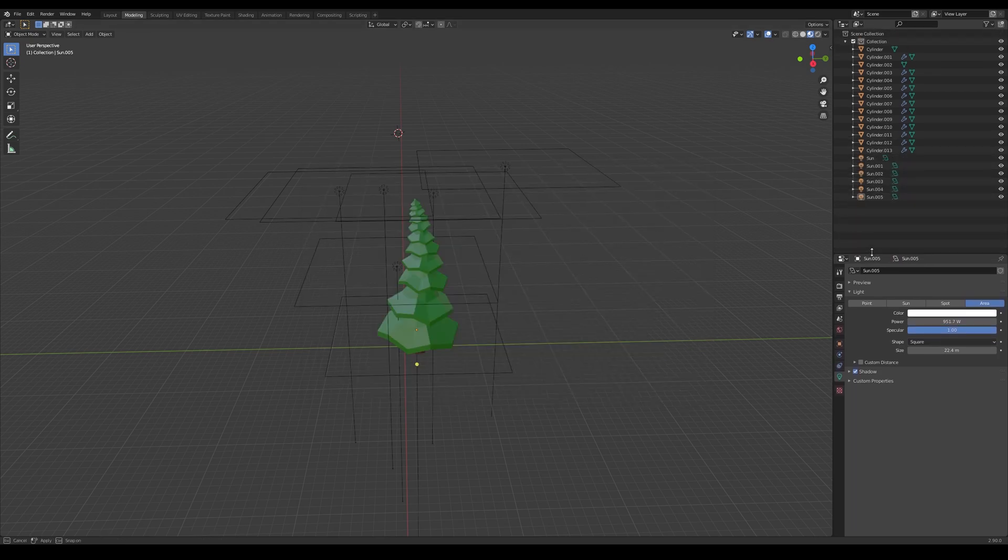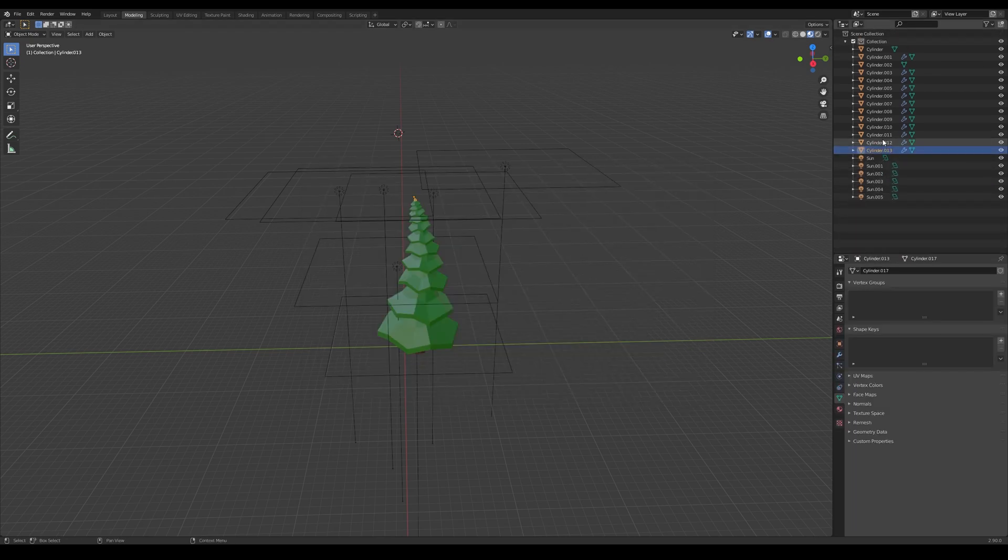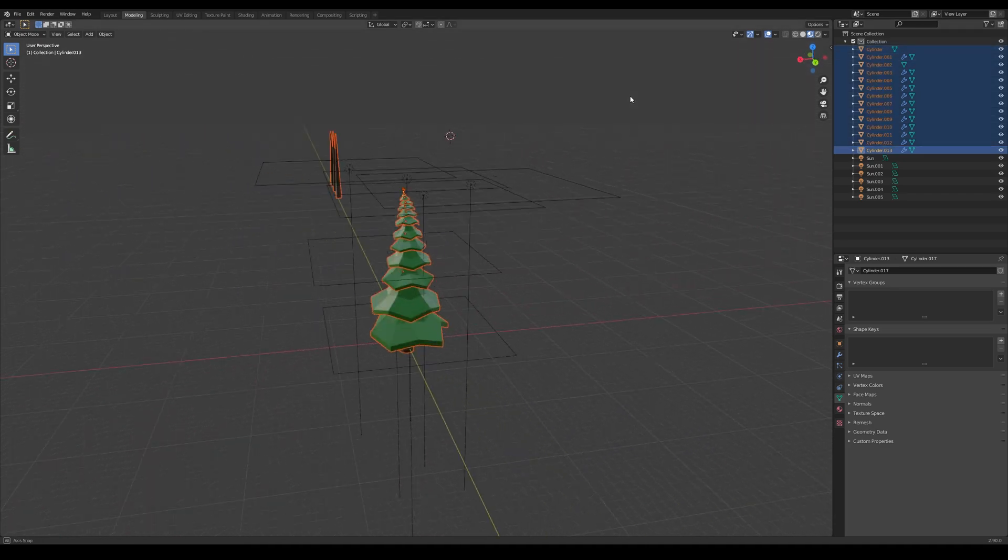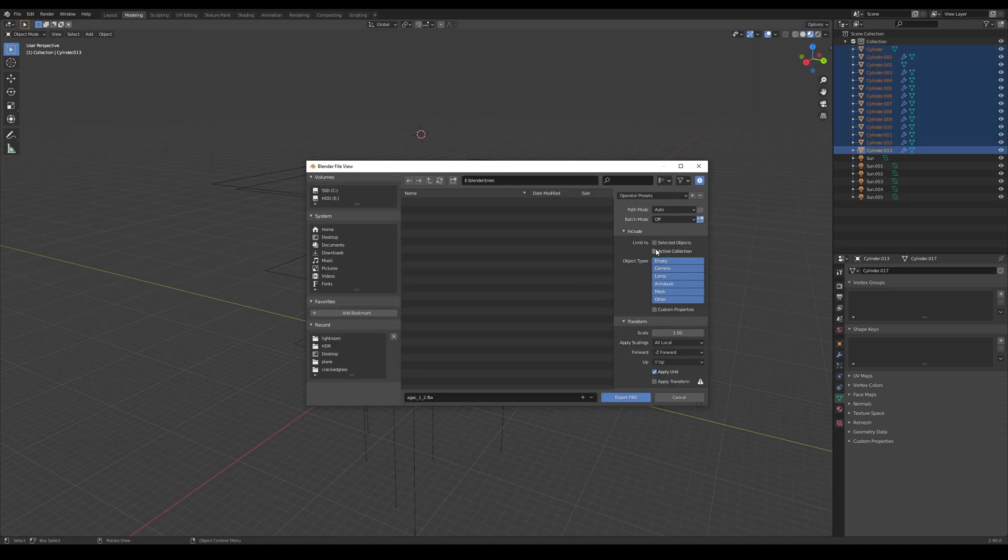If you want to just export some of the meshes in the model, select them and click Export Selected checkbox. This one right there.